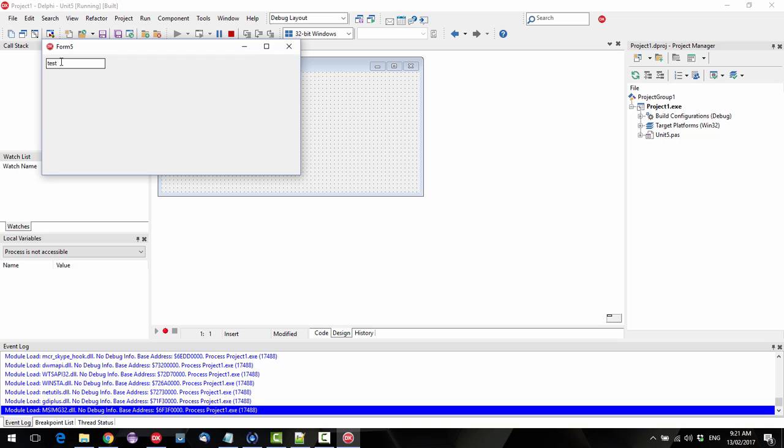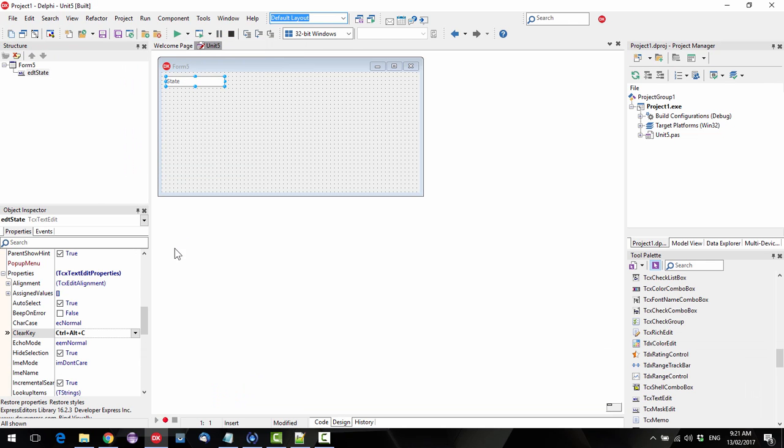I can type test and Ctrl-Alt-C, didn't I? Yes, and we can clear that with that. So it's kind of a trivial example.